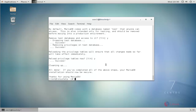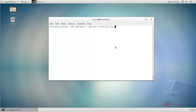That's it friends, LAMP configuration is over. Next, restart your httpd service using the systemctl restart command — type the command and hit enter. Then enable your httpd service using the systemctl enable command — type the command and hit enter.